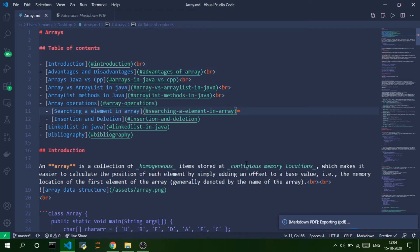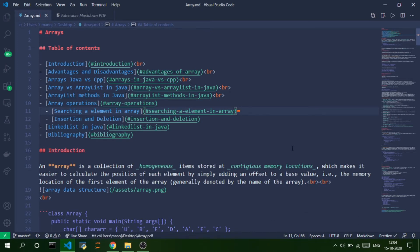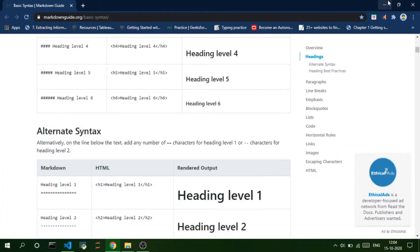So, as soon as you execute that command, it is being converted to PDF. So, the PDF file will be created in the same location of where this Markdown file is.